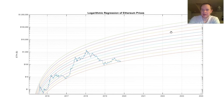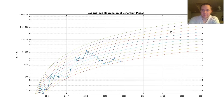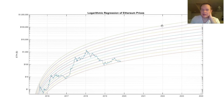Hey guys, thanks for jumping back into the Cryptoverse. Today we're going to be going over logarithmic regression in Ethereum. I made a video yesterday on this exact thing but in Bitcoin, and it got a lot of attention, and I received a decent amount of requests to do it for other coins.